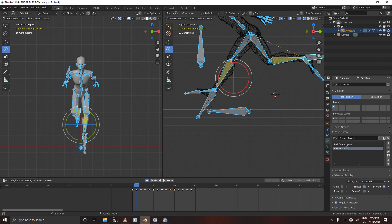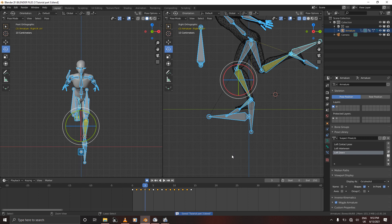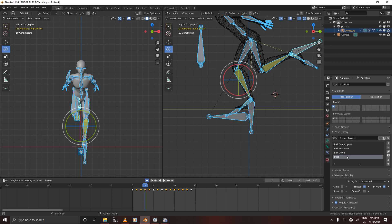This next one is the left in-between pose. Then we have the down pose — name it 'Left Down.' The following one is another pose; for this one we'll say 'Left Breakdown.' It's just a name — you don't have to be too specific, it's just to help you remember. Enter to confirm 'Left Breakdown.'